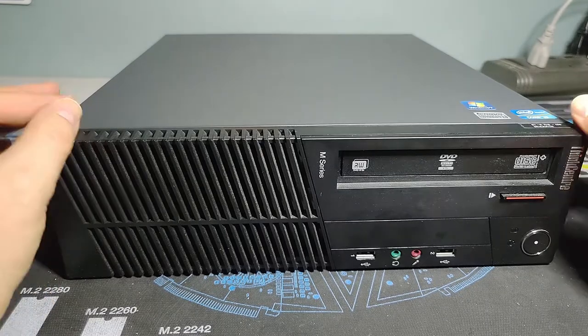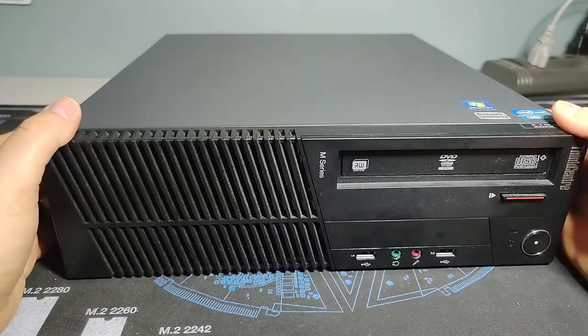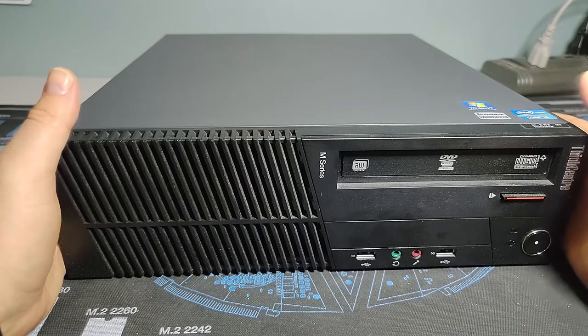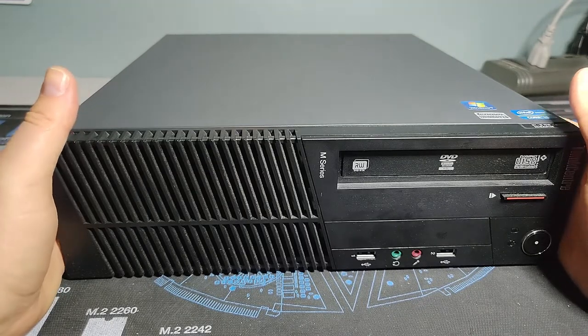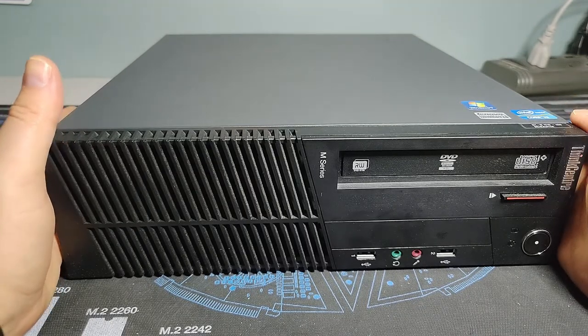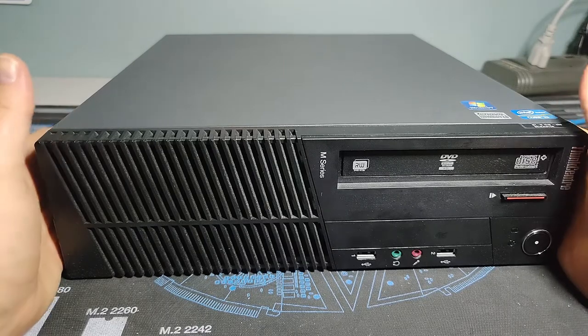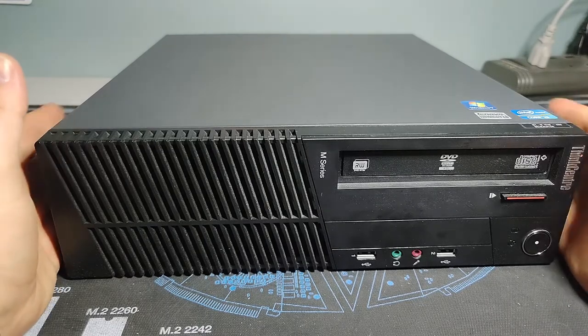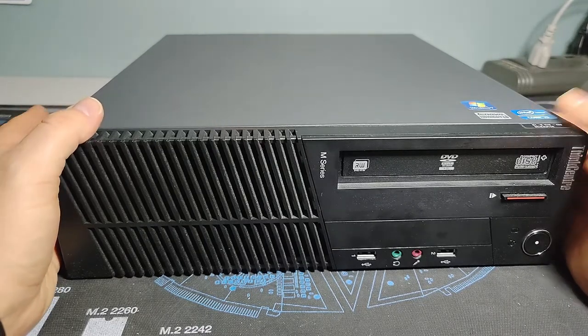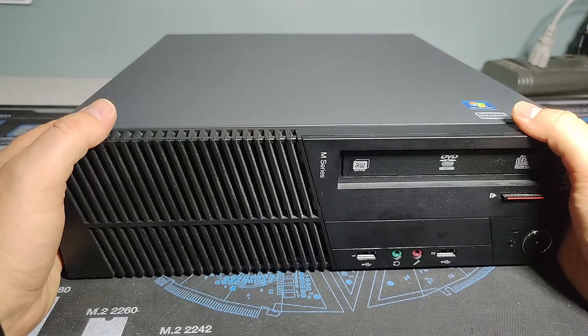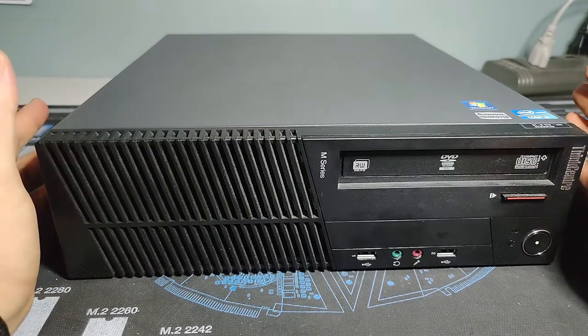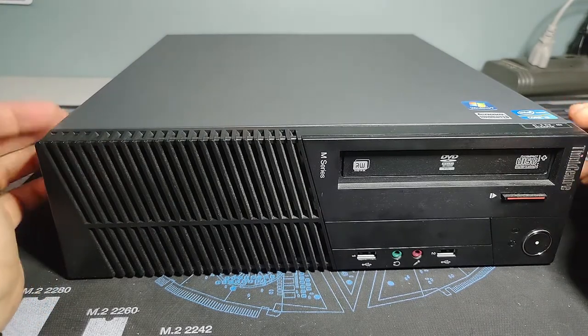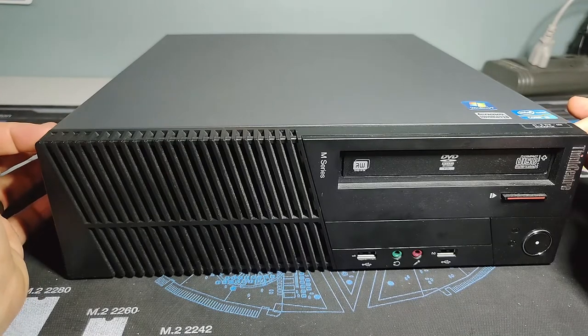We have here this ThinkCentre. This is an M81 machine, type 7518. This would be in the second generation Core i series machines and we'll take a look at how it's been built.